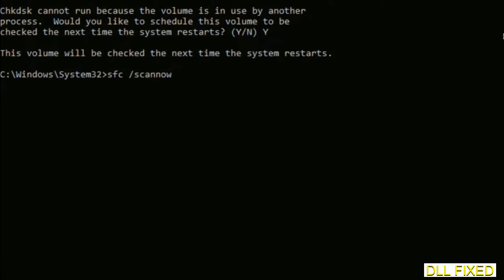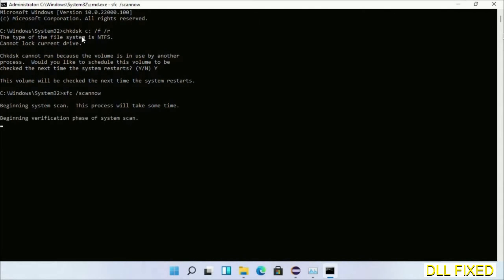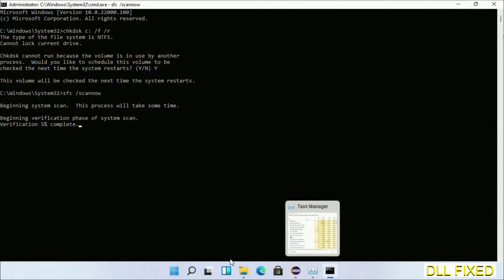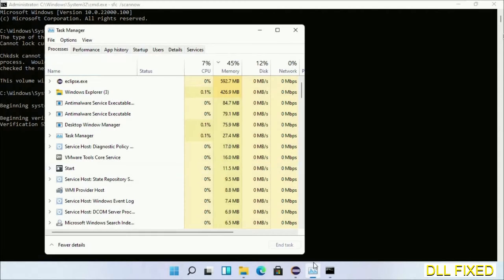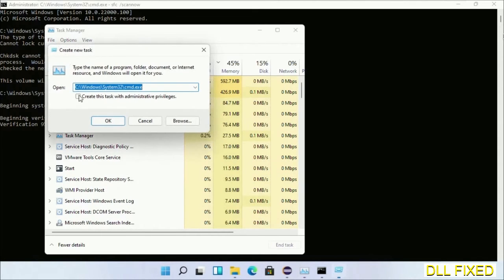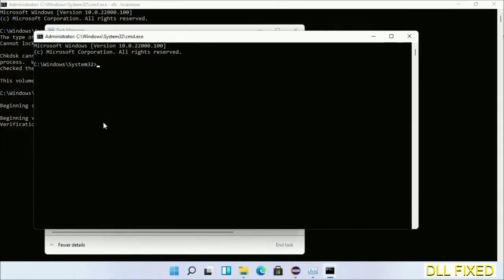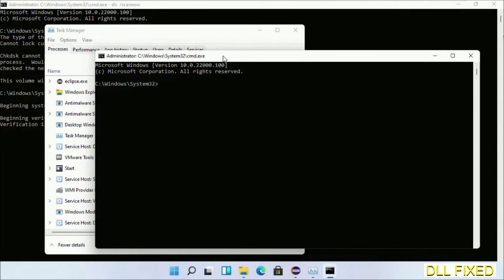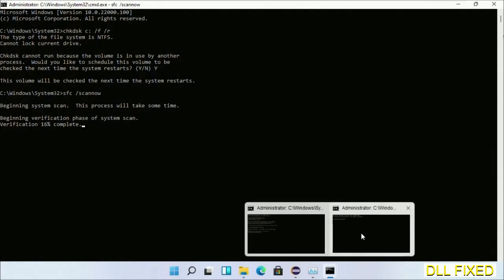And now while this is running in the background, we'll open a new command prompt from Task Manager. Just click this box again and click OK. Now just keep this window side by side.